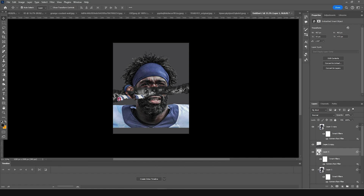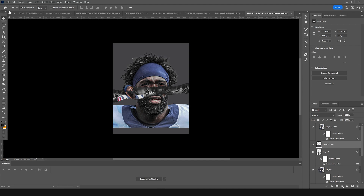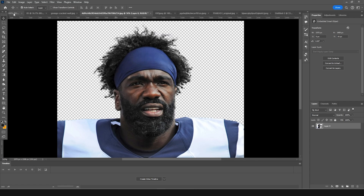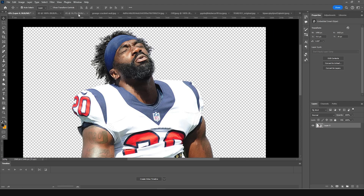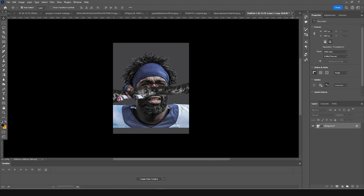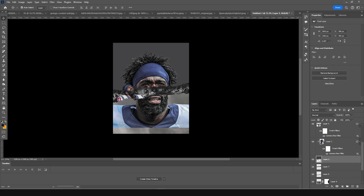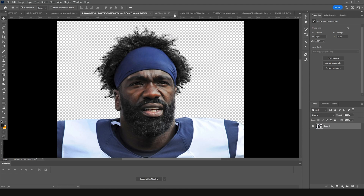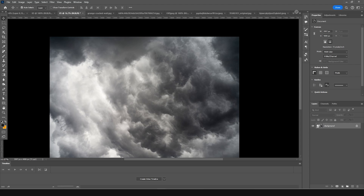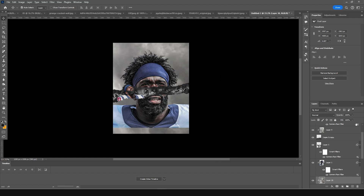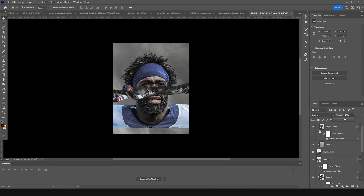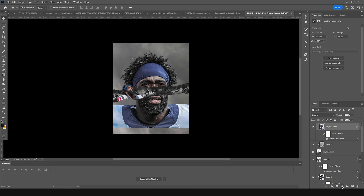Select the top layer and drag and drop a cloud texture right over here. Drop down the opacity — around 72 looks good. Then click on that layer again, drag and drop the same cloud texture once more, and drop the opacity down a little bit.